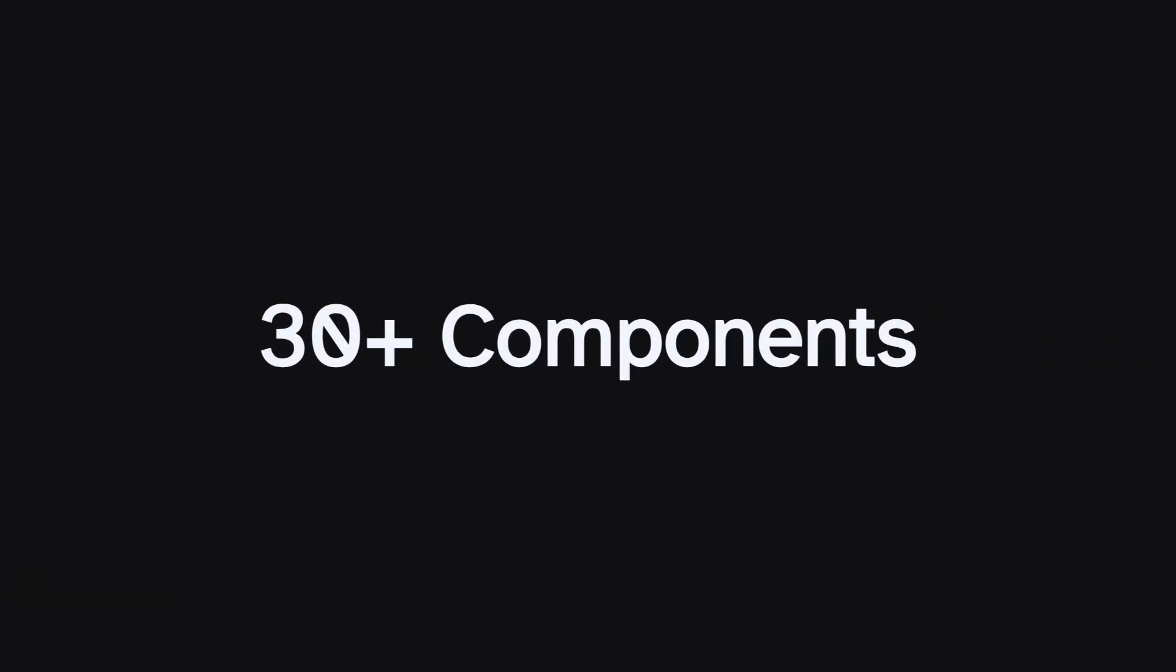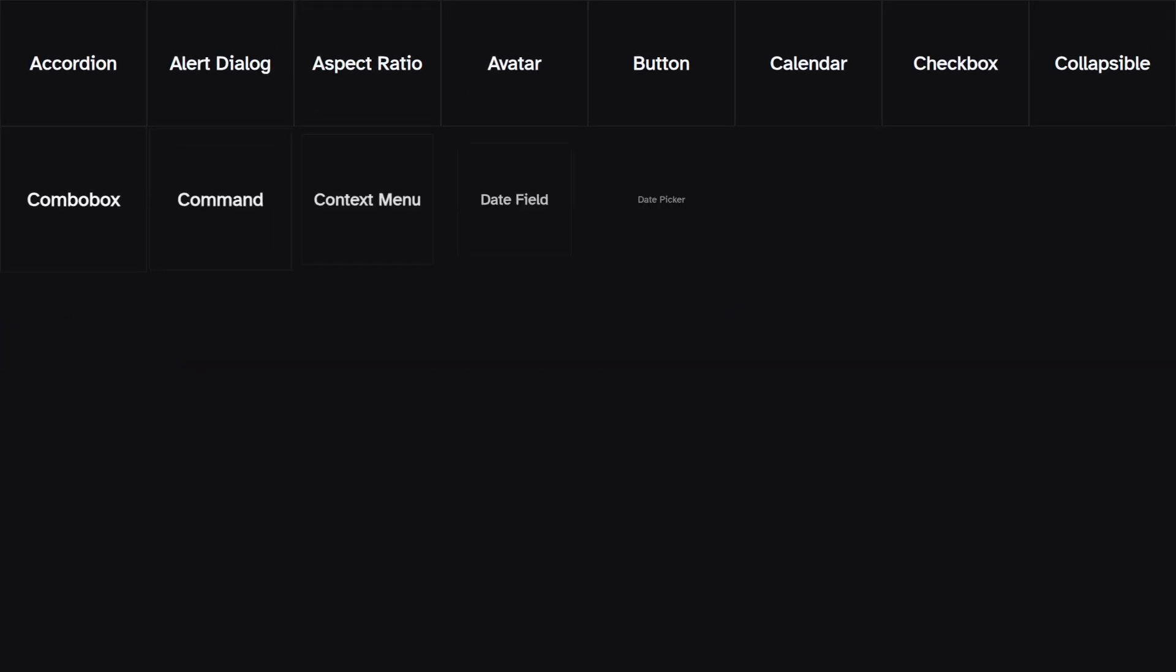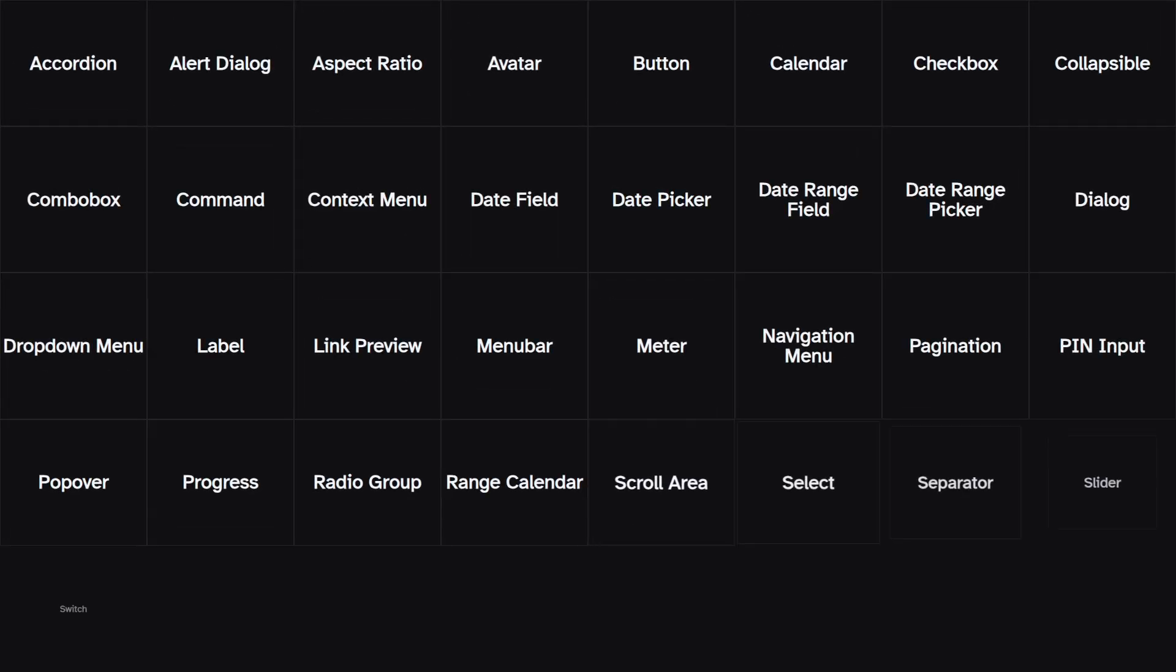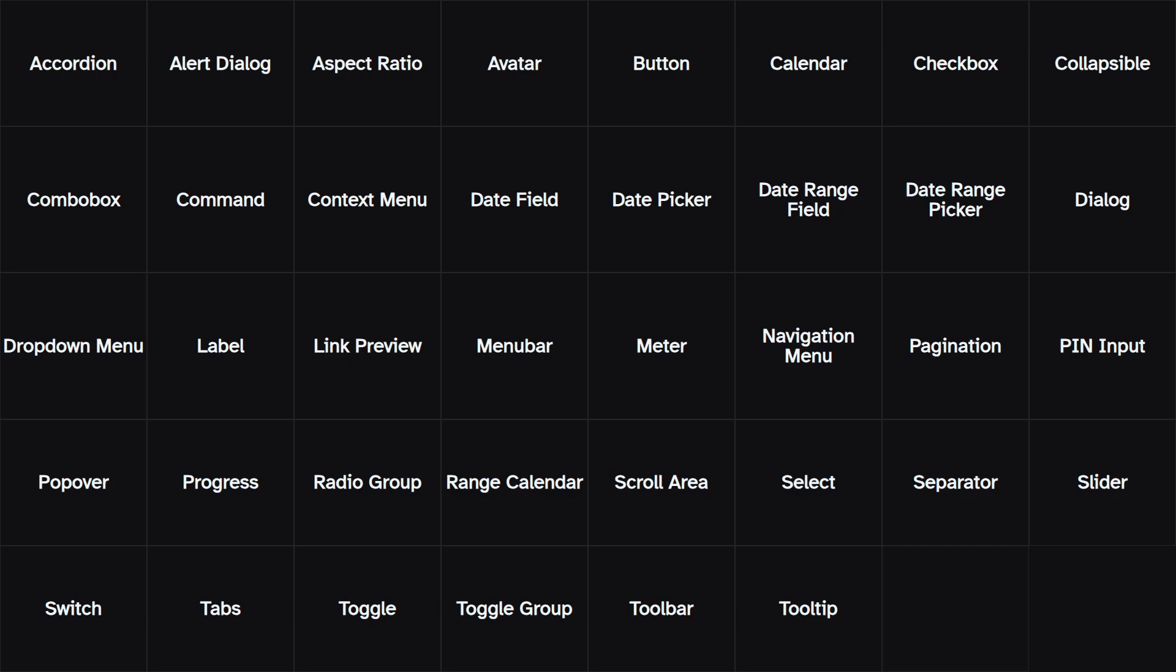And BitsUI has over 30 components, ranging from an accordion to date pickers and a custom select menu completely tailor-made for your project.